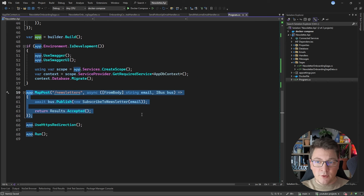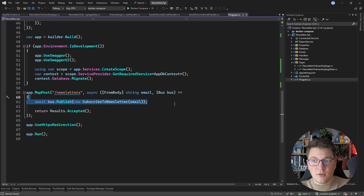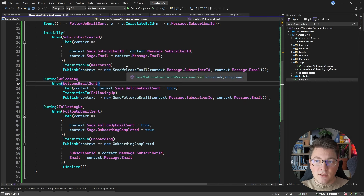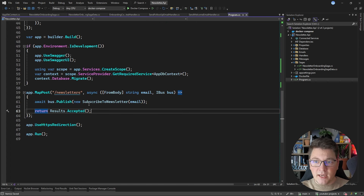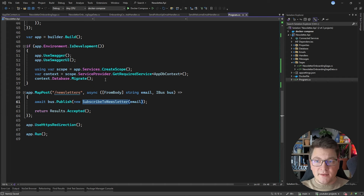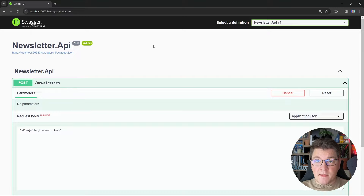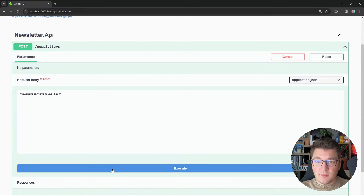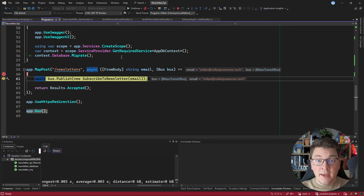With this setup in place, let's call the POST endpoint I have configured here to test out our saga. The endpoint will inject an IBus instance and use it to publish a subscribe-to-newsletter command, which kicks off our saga. The saga starts when we receive the subscriber created event, which is published when we handle the subscribe-to-newsletter command. I'm going to generate the database migrations in the background and they'll run when I start the application.